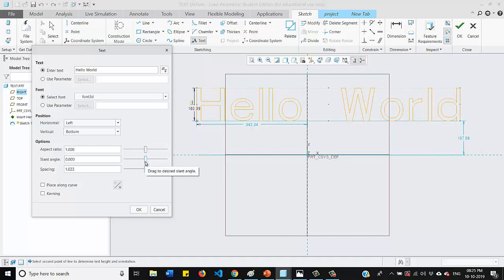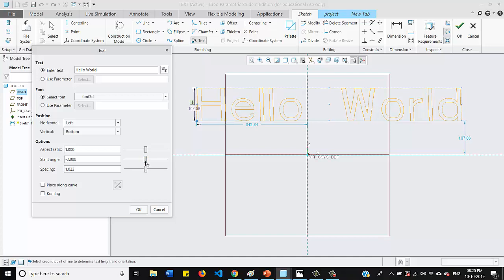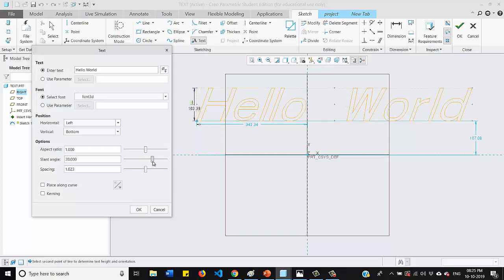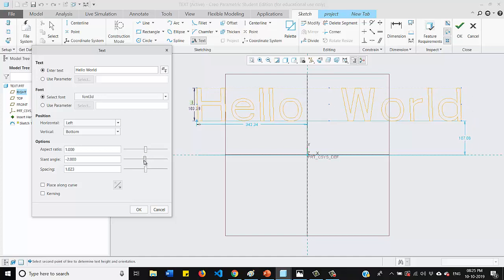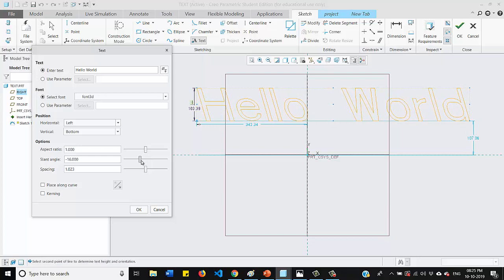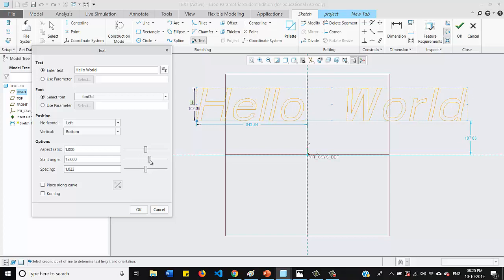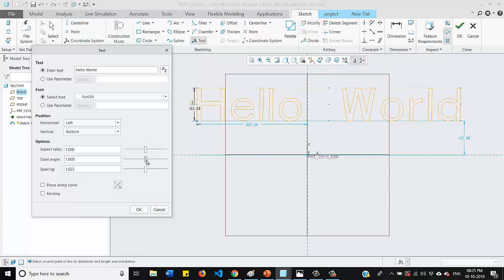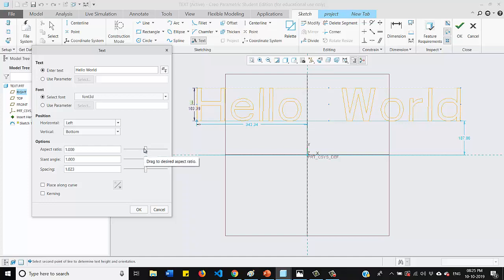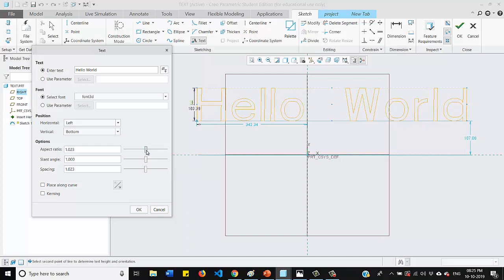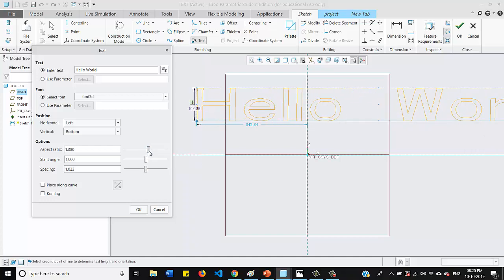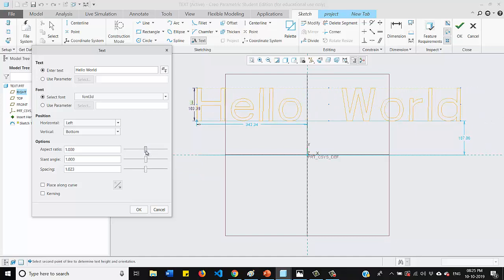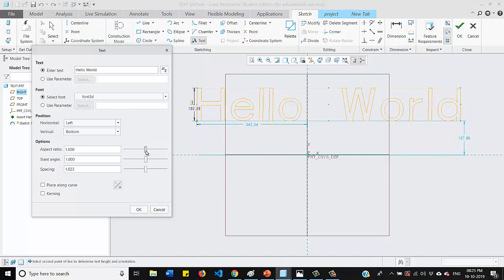And you can also keep the slant angle to your text either on the right side or on the left hand side. So whichever side you want to keep some angle, you can do it using this slant angle option and obviously this is the aspect ratio that will adjust your height and width of your text.